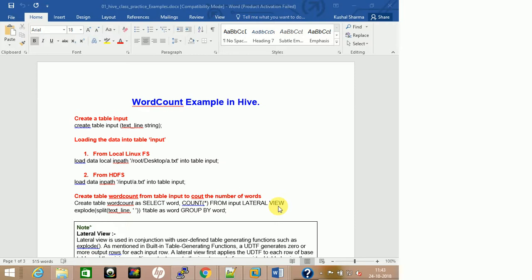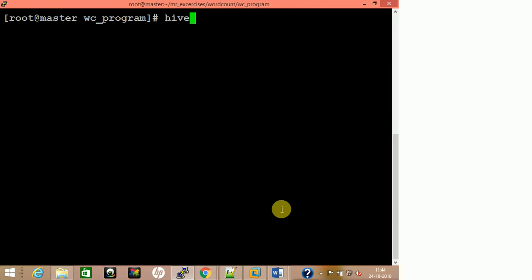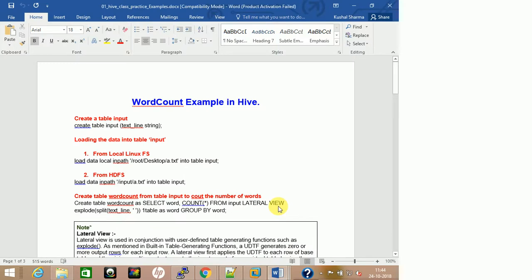Okay, so word count example in Hive will be done in a single query. For Pig we wrote it in six or seven steps, but here we'll just create a table and write one query for that table and word count will be done in only two steps. Let me get into the terminal and get inside Hive.